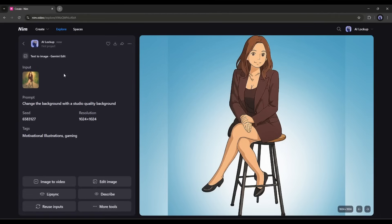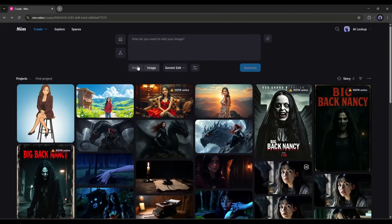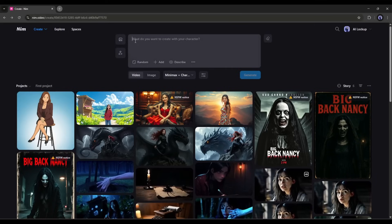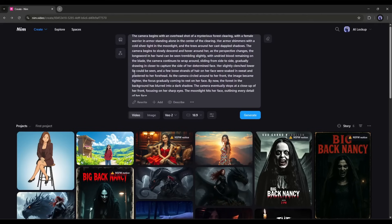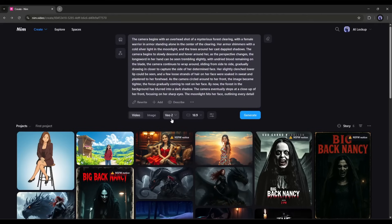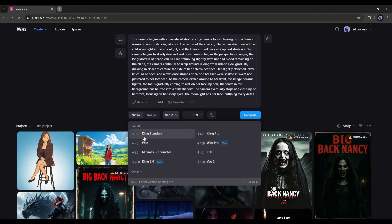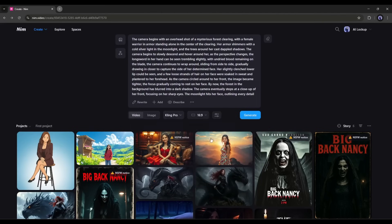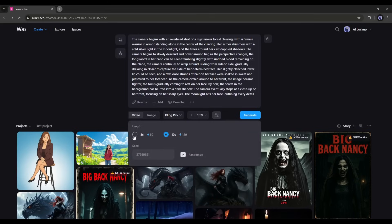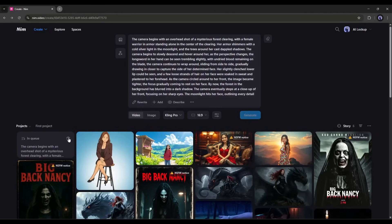Now let's talk about video generation. To generate videos, select the video option from here. Enter the prompt here in this box. I am entering a very detailed and complex prompt to try the capability of video generator models. Select the video generator model — here you will find options like Kling, Wan, Google Veo2, LTX, and others. Let's select the Kling Pro model. After selecting the model, set the aspect ratio, and then click on the settings icon to set the video duration. Kling Pro allows you to generate 5-second and 10-second long video clips. I am selecting 10 seconds. You can add a fixed seed also. Once done, hit the generate button. It will take some time to generate the video. I will fast forward this part.